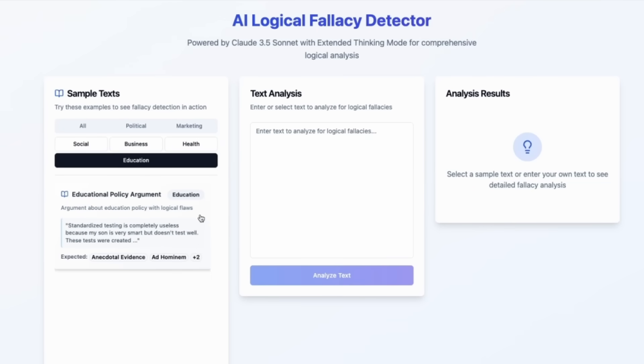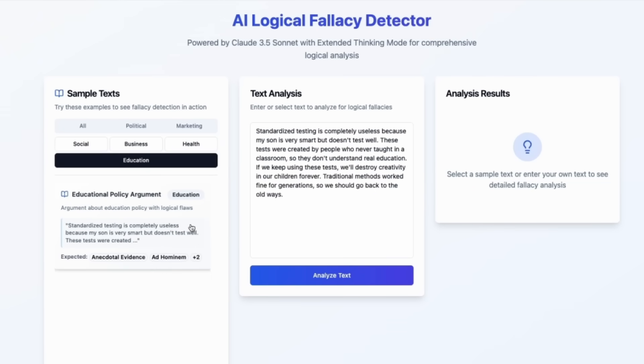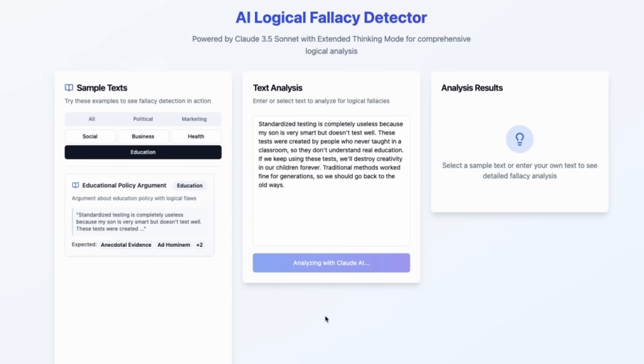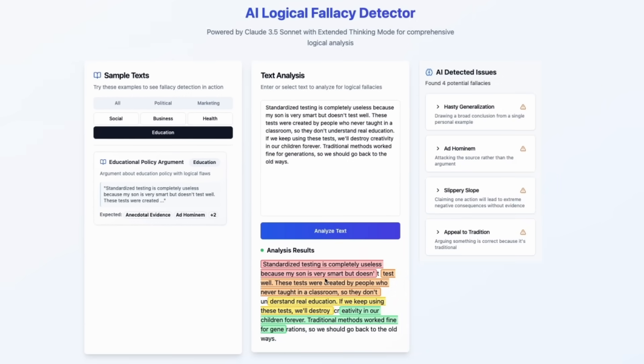Let's try one from Education. It says standardized testing is completely useless because my son is very smart but doesn't test well.